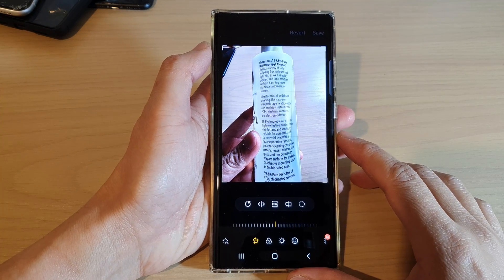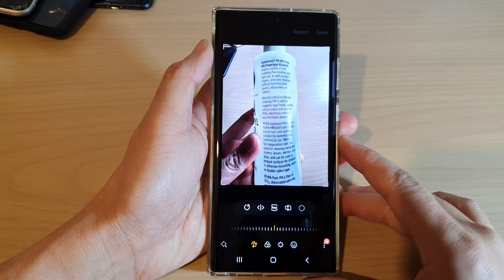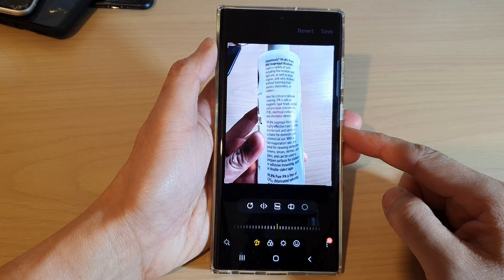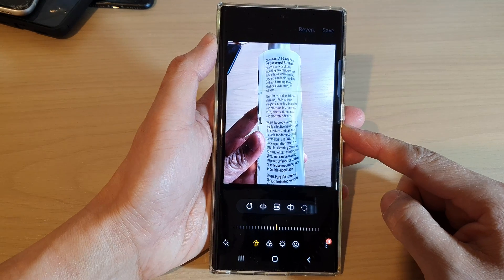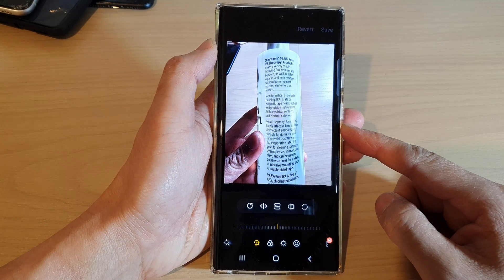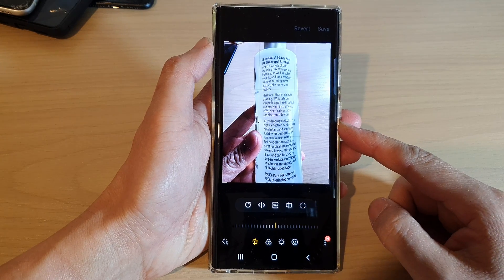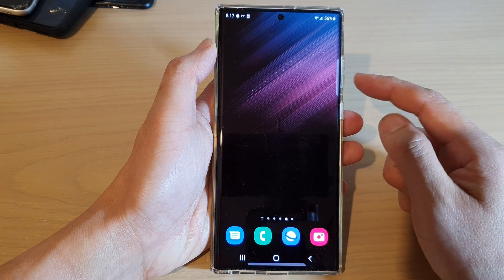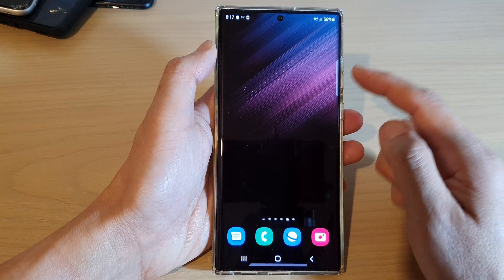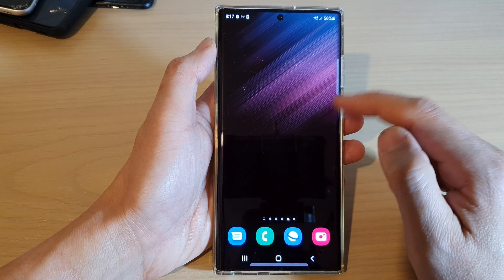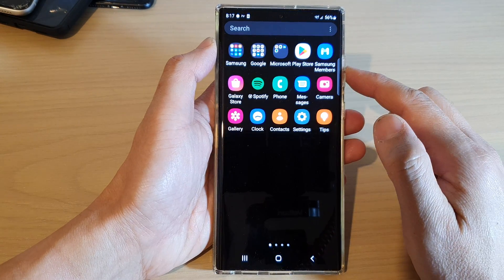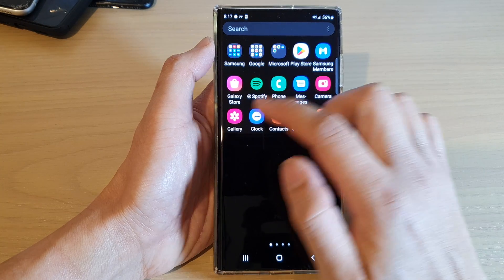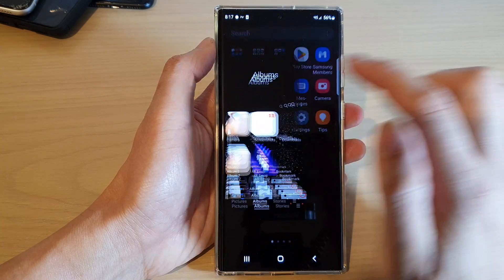Hey guys, in this video we're going to take a look at how you can flip a picture or an image on the Samsung Galaxy S22 series. First tap on the home button to go back to the home screen, and from the home screen swipe up to go into the app screen, and in here open up the gallery app.